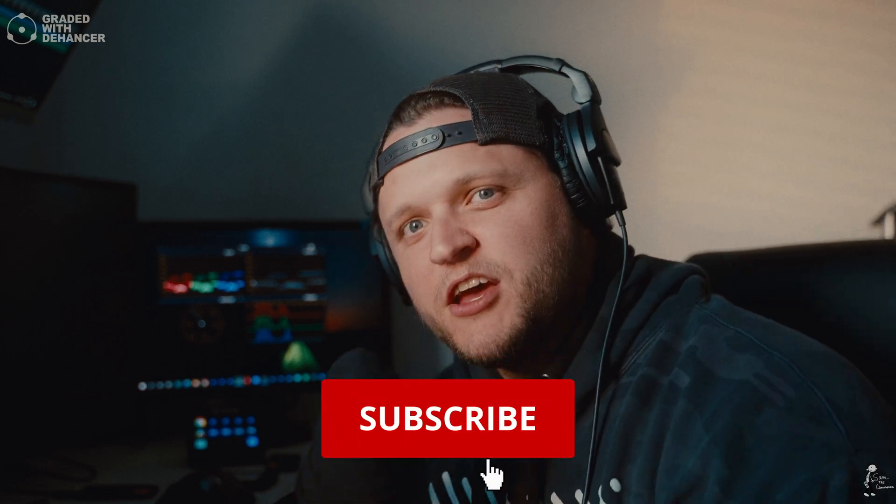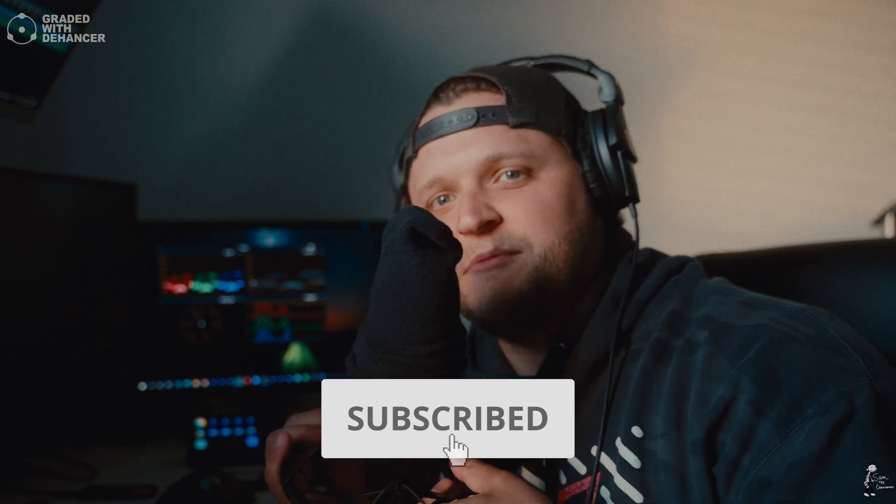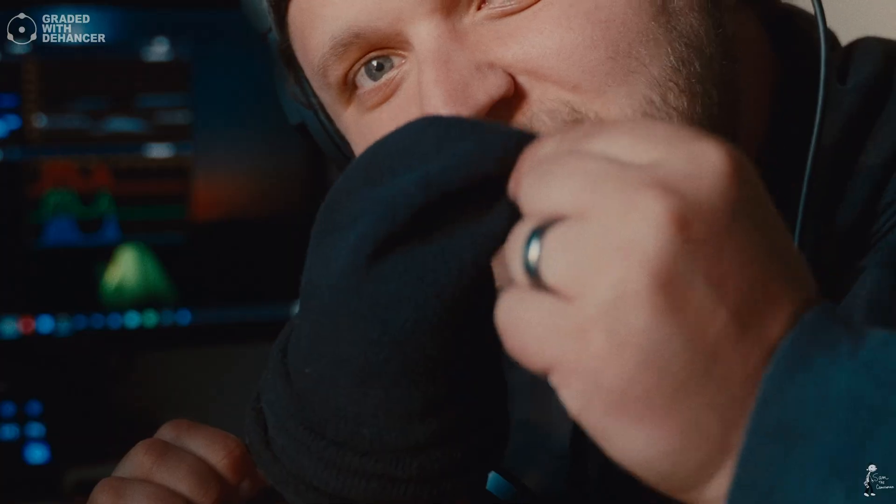What is up my camera crew, we are back here yet again in DaVinci Resolve 17 with another tutorial. I've been getting a lot of questions about this - it's a sock, it's my homemade pop filter, but it does the trick and I like it.